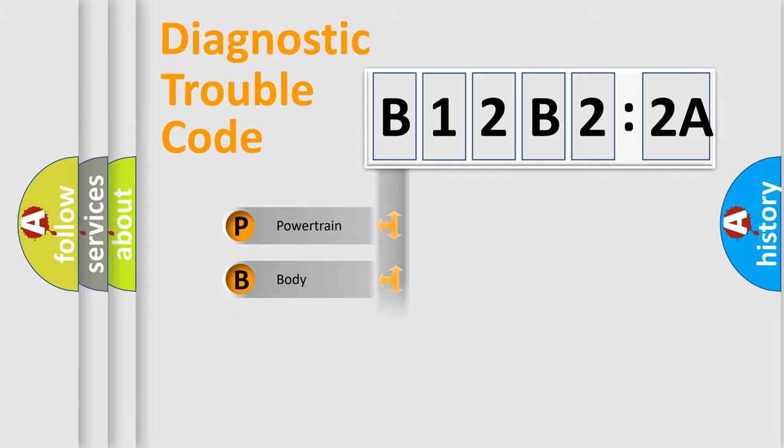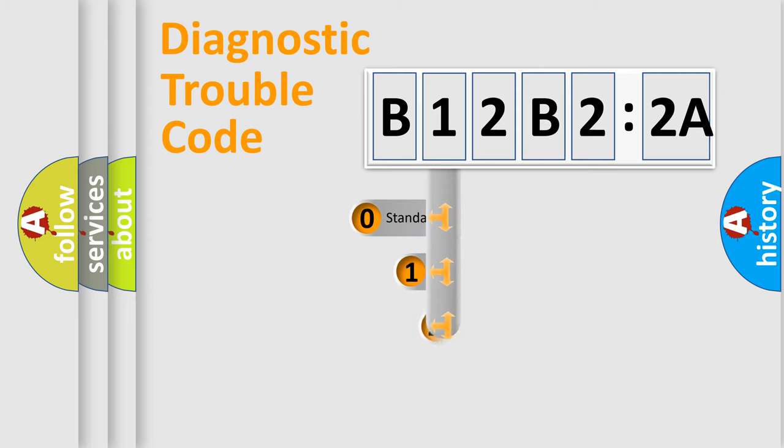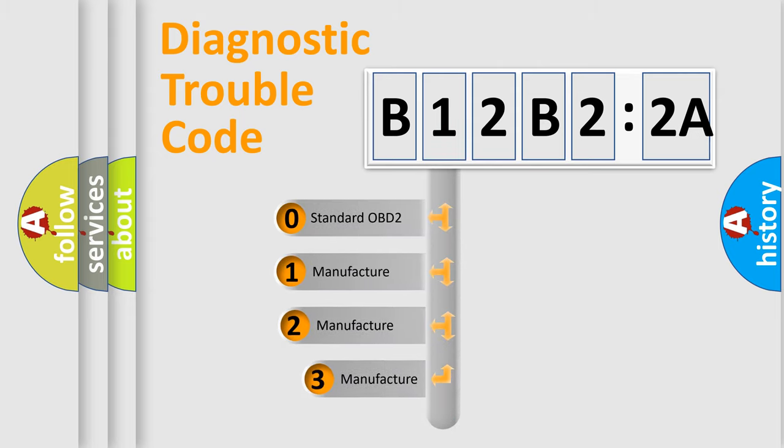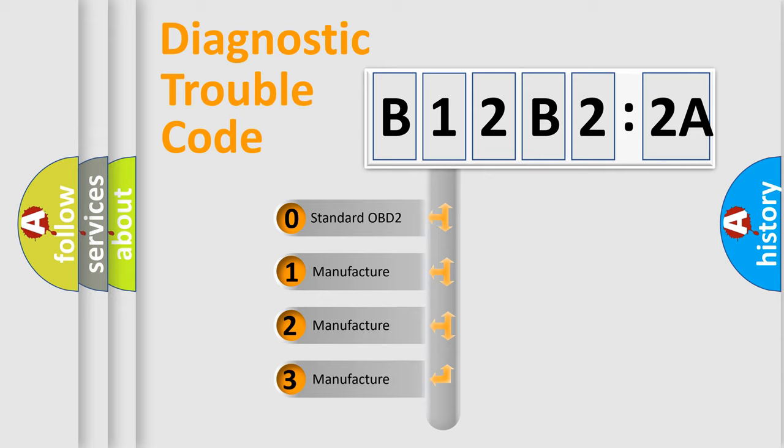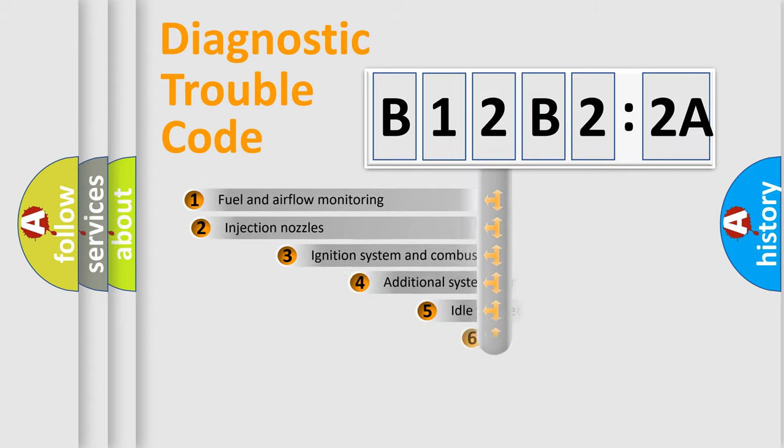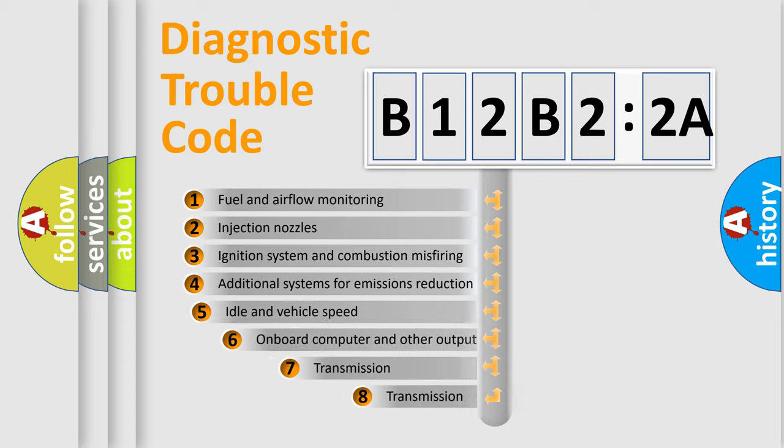Powertrain, Body, Chassis, Network. This distribution is defined in the first character code. If the second character is expressed as zero, it is a standardized error. In the case of numbers 1, 2, or 3, it is a manufacturer-specific error.